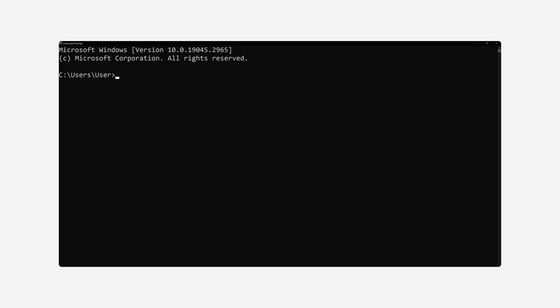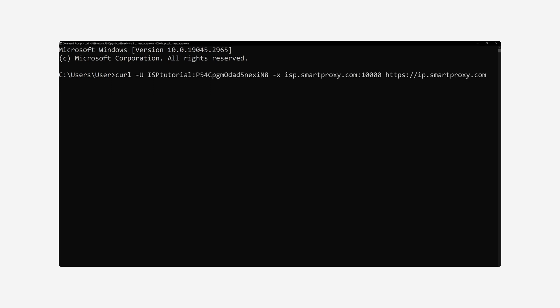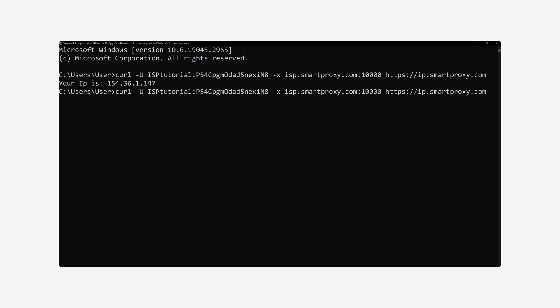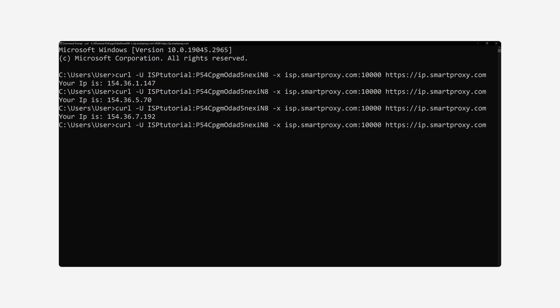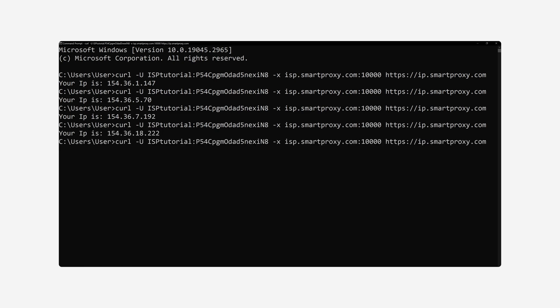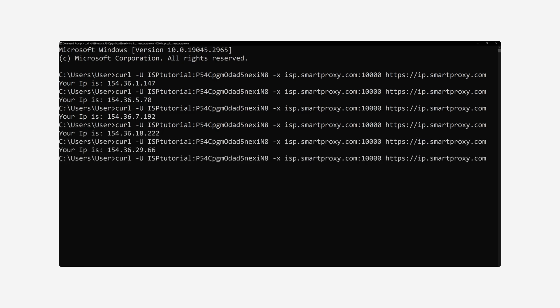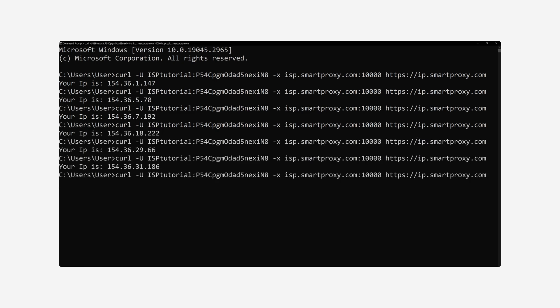Apply the proxy endpoint, port, and if required, credentials to any application or tool. Here's an example of what it looks like on a simple curl command using the rotating ISP port. As you can see, the IP changes on each request, meaning the test is successful. For guides on how to integrate our proxies, visit our documentation.